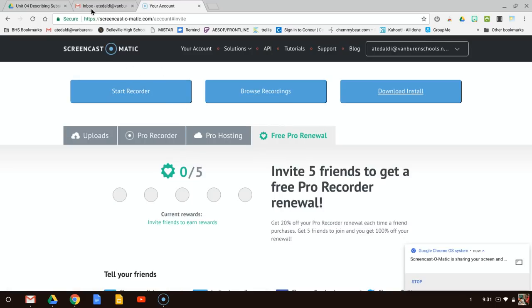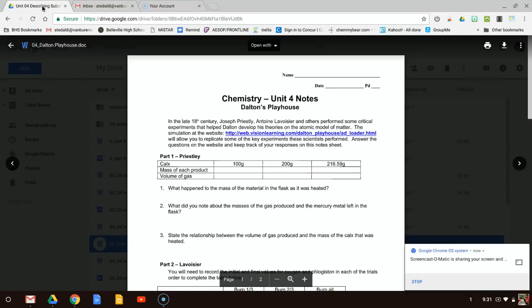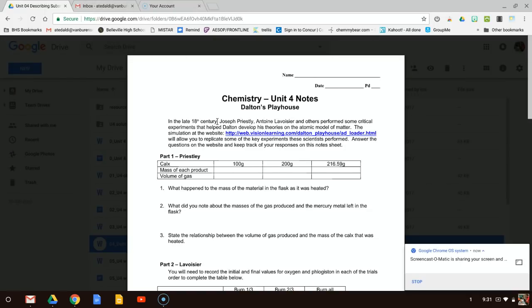Hey, Honors Chemistry. I wanted to work through the Unit 4 notes doing the lab simulation just in case you cannot and do not have access to this website. I found out that it doesn't work well on the phone, so if you don't have a computer or a tablet to work on, you could just watch this video.